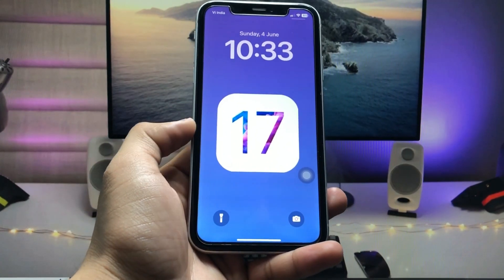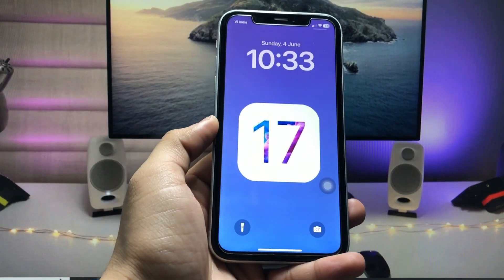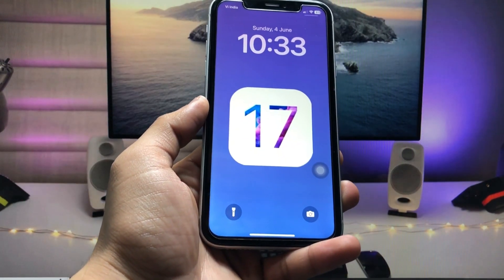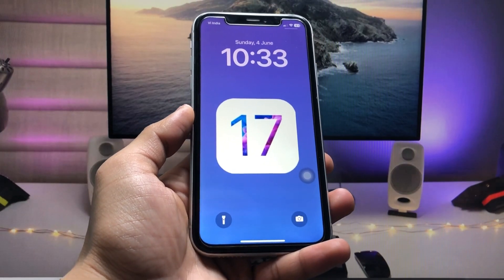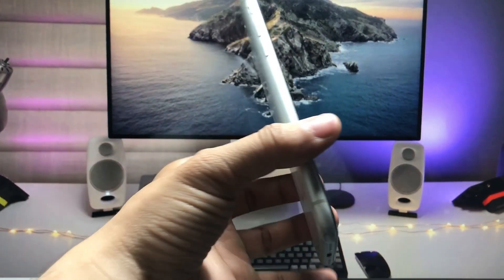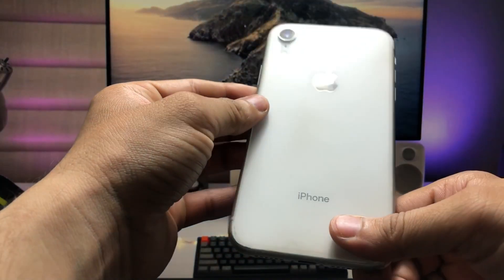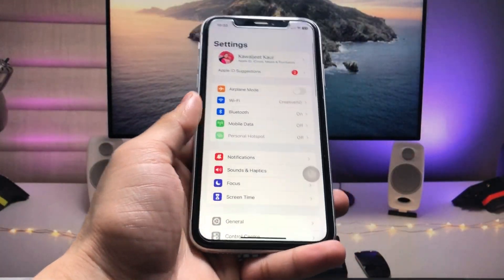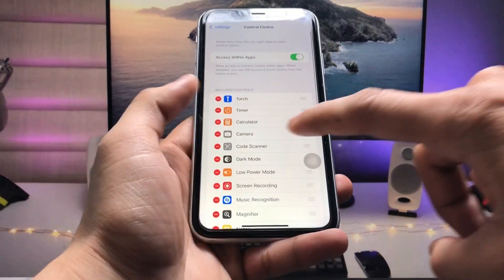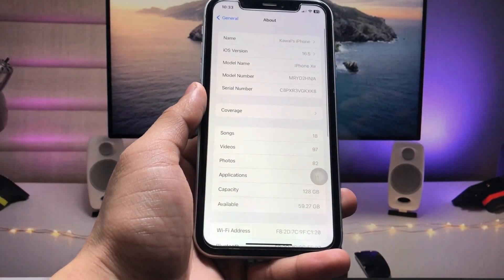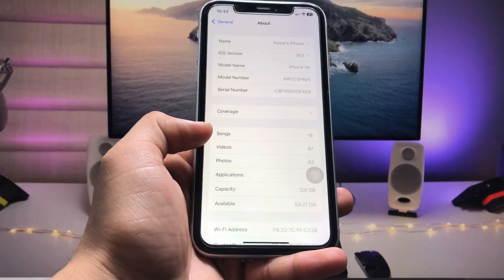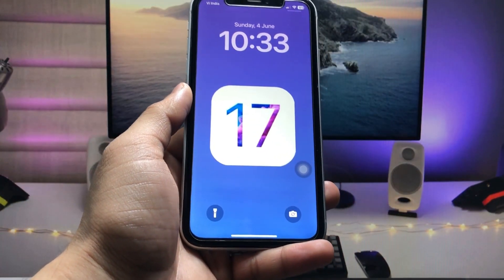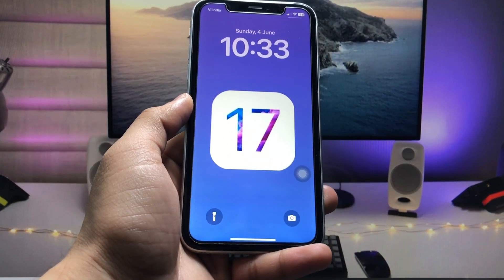Hi guys, welcome back to my channel with a new video. In this video I will show you how we can install iOS 17 developer beta 1 on any iPhone for free. Currently I'm using the iPhone XR model, and as you can see the software version is 16.5, which is the official version.